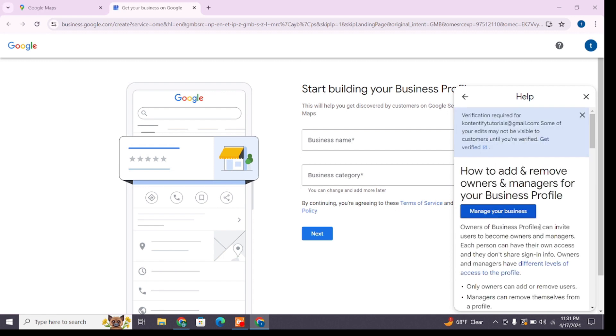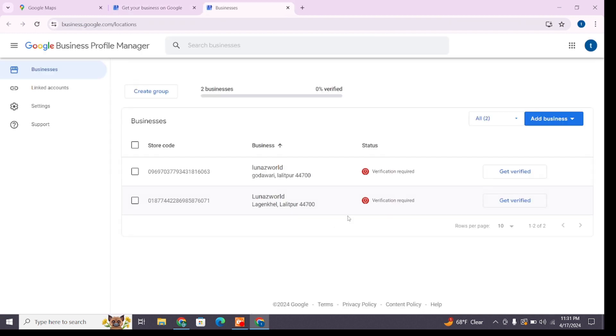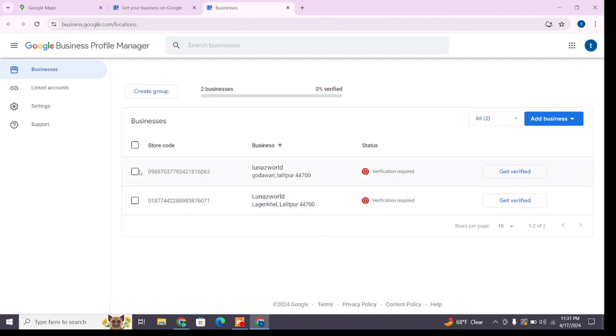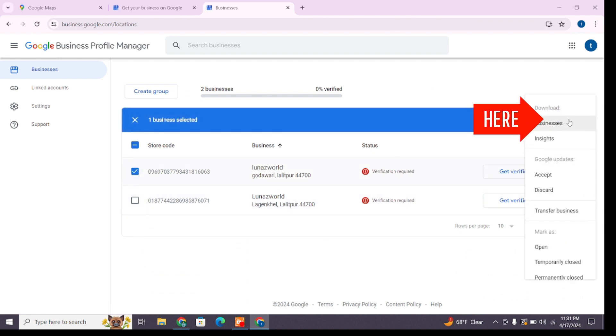After clicking on that option, you'll find 'Manage your business.' Click on 'Manage your business' and there you will find your business listed. Now to delete it, you'll simply select it and click on 'Actions.'